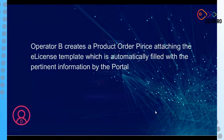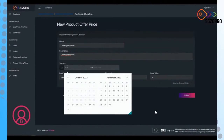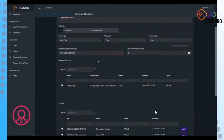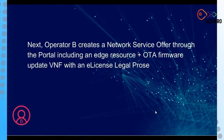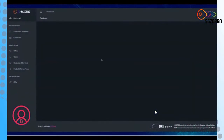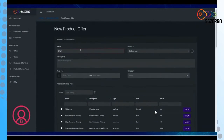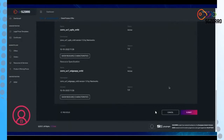Operator B performs basically the same steps, but here we also show the creation of the price, because the license that has been uploaded on the portal and filled with actual values needs to be attached to the price. When the product offering is included in the composite offer built by Operator C and acquired by Operator E, it will be monitored to ensure the terms of the license are respected. The product offering for the edge offer is created and disseminated among all other operators.